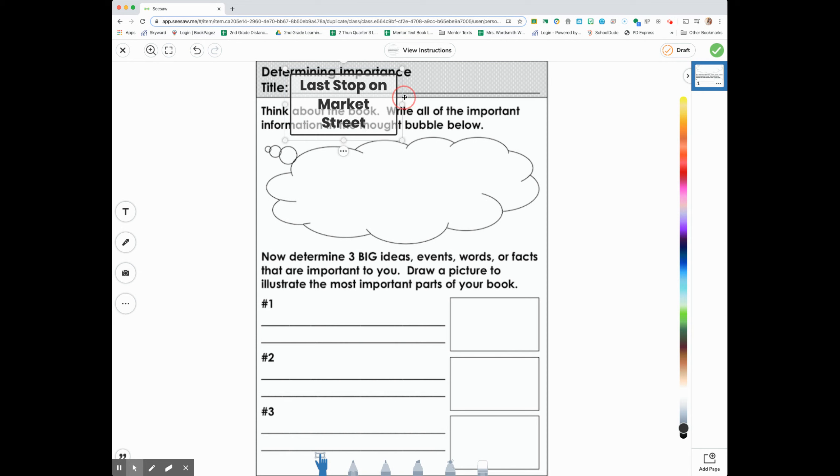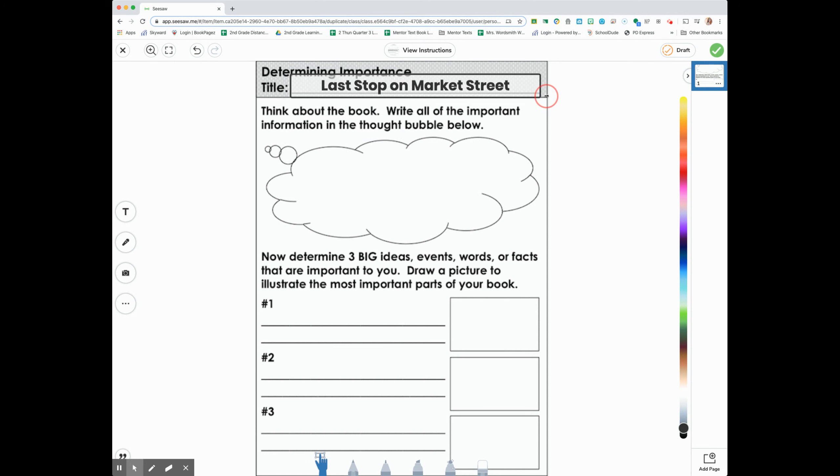Uh-oh, second graders. How do I adjust that? Do you see that little bar to drag? That text box is awesome.